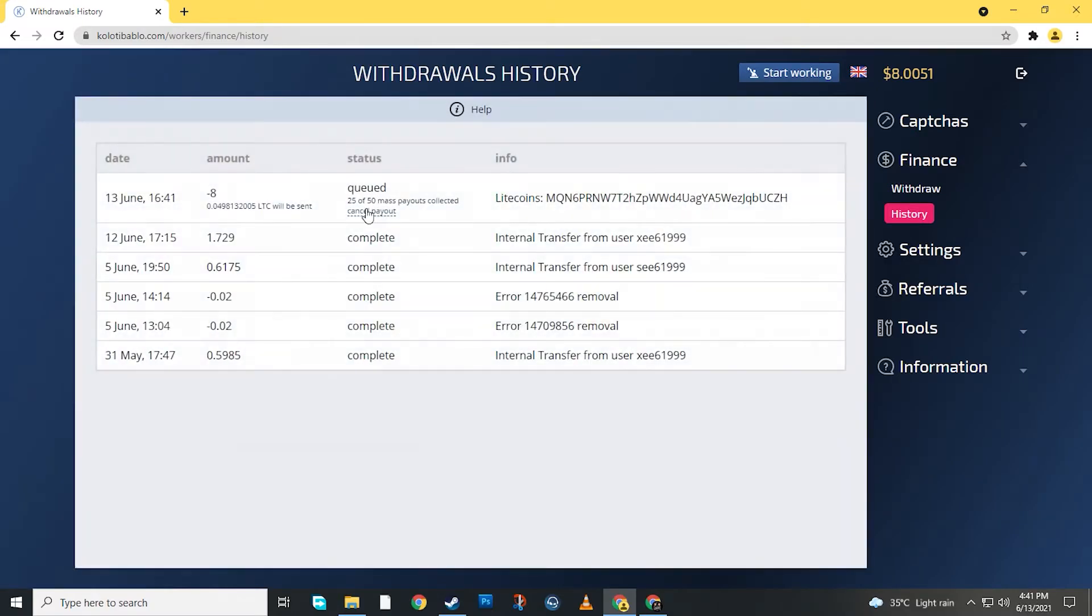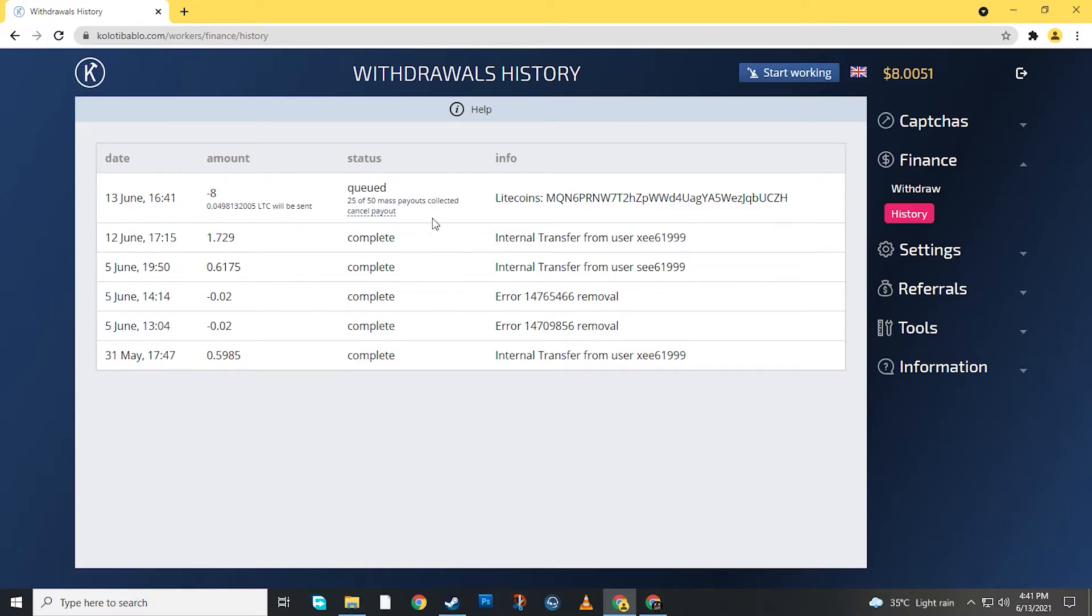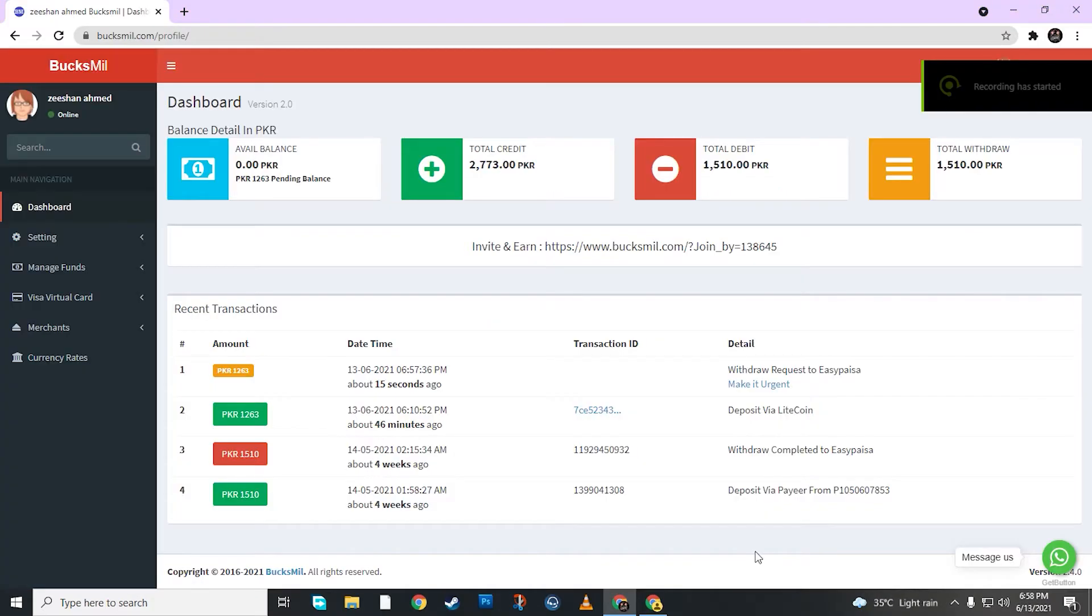This withdrawal is pending. This will come in 2 hours. I will post the video and then show you later when the withdrawal comes.